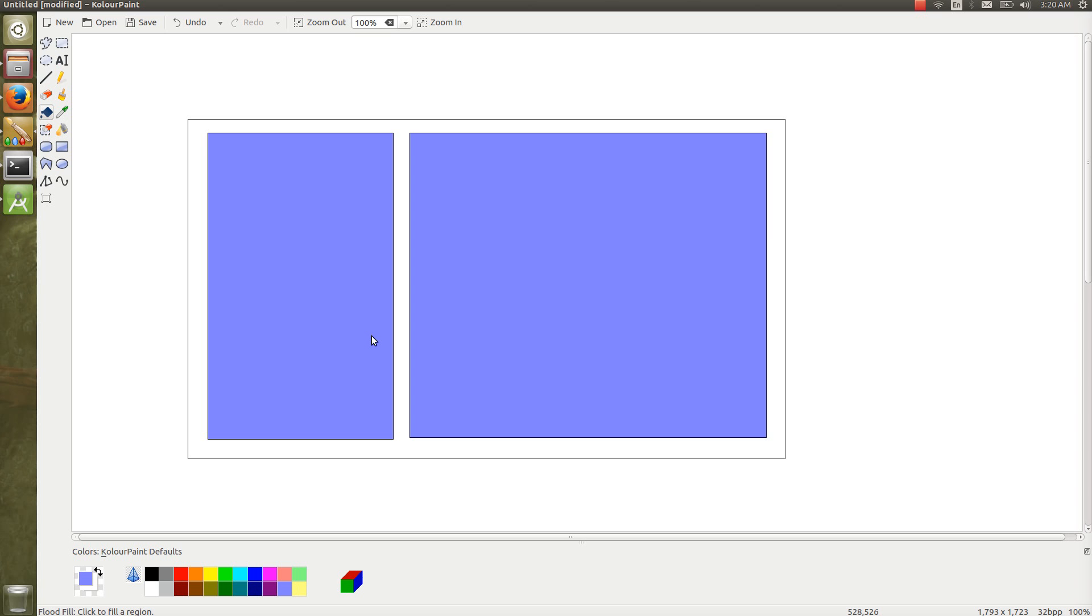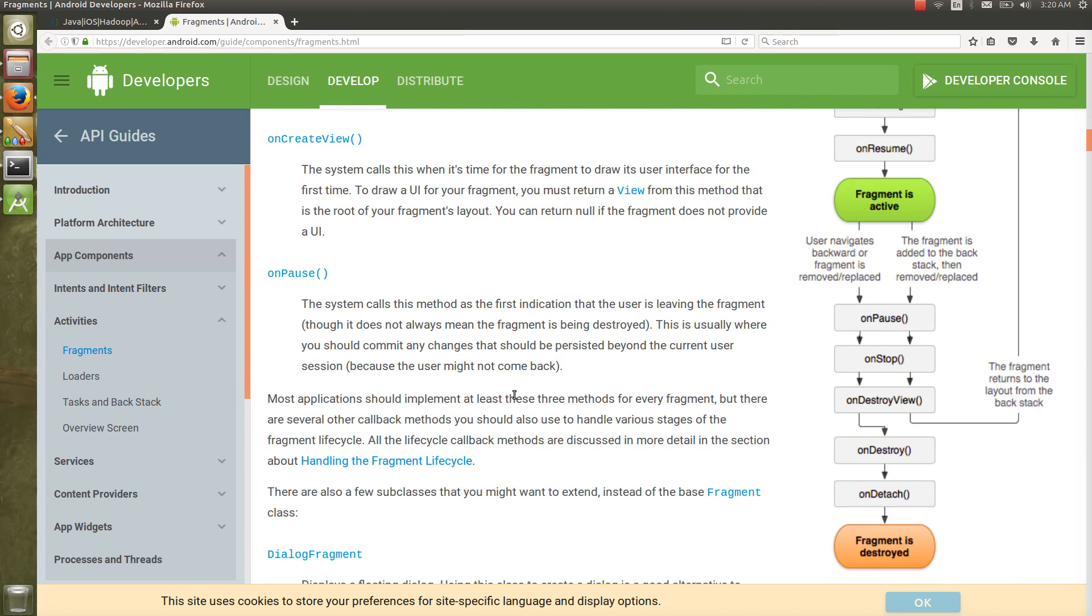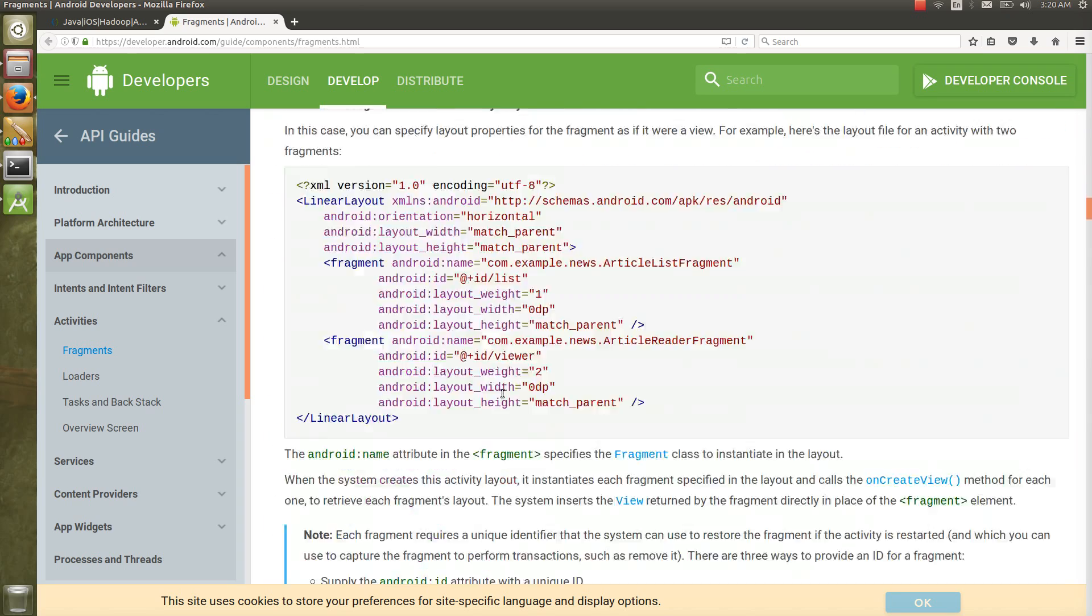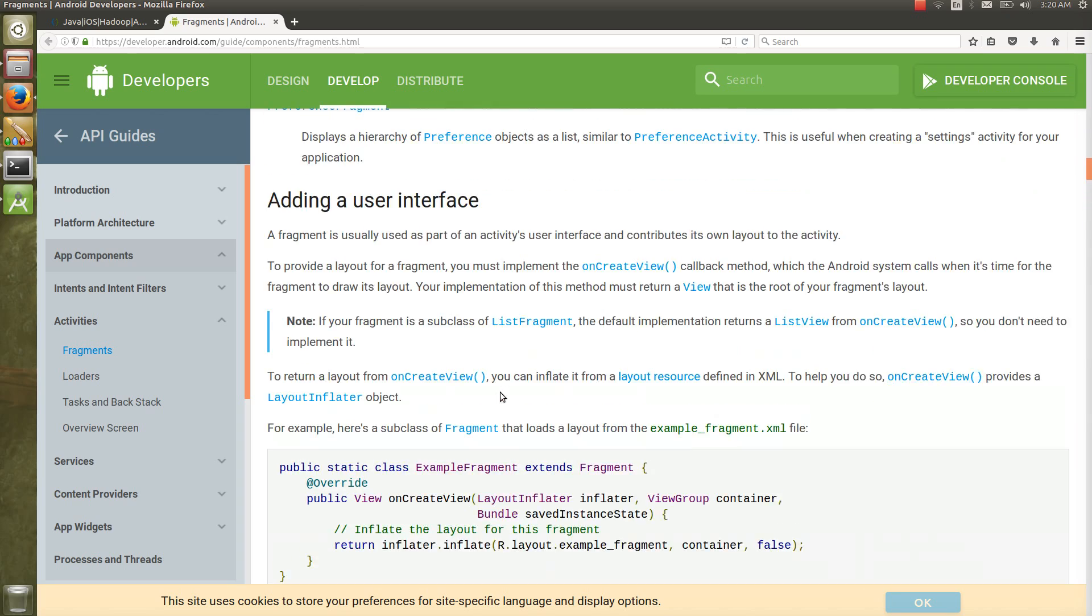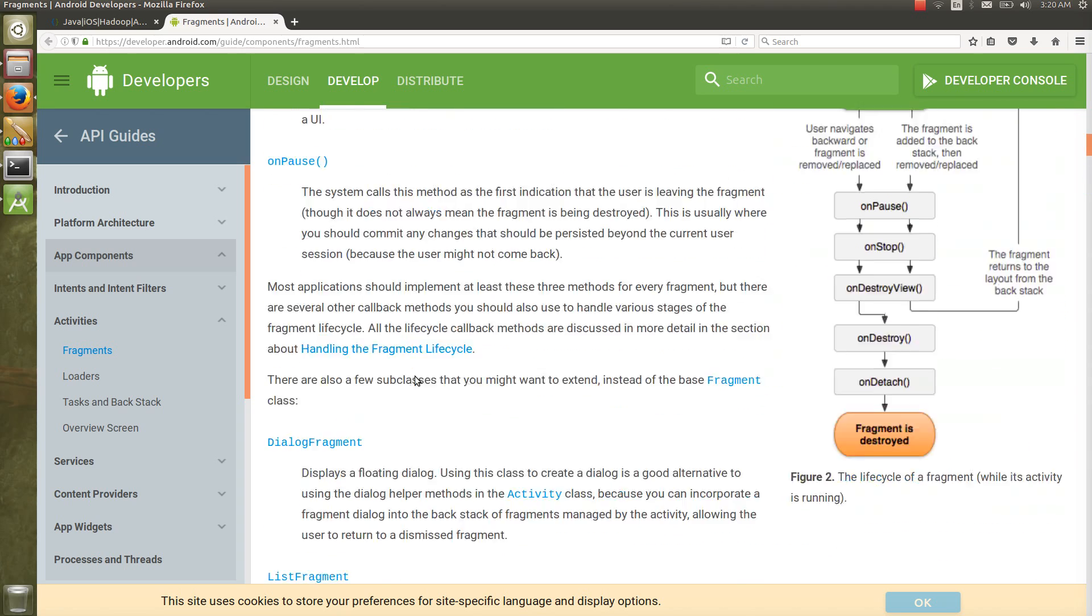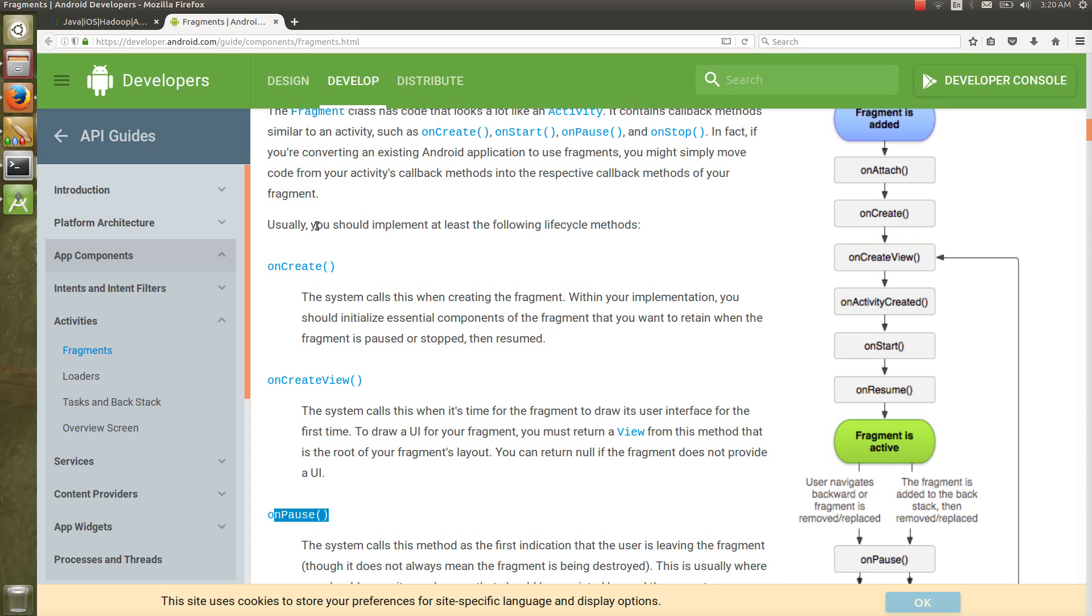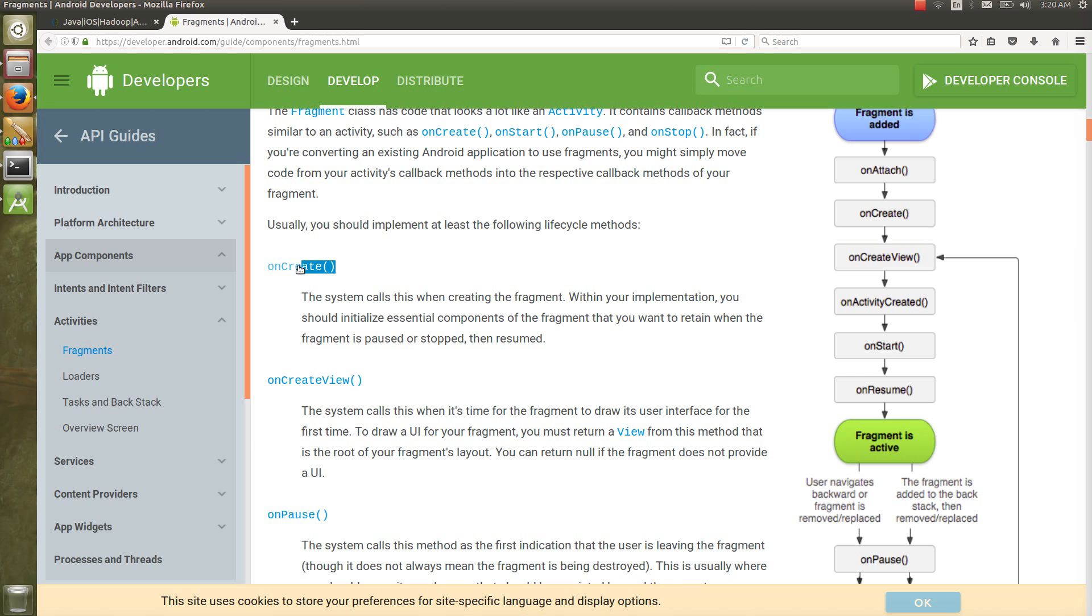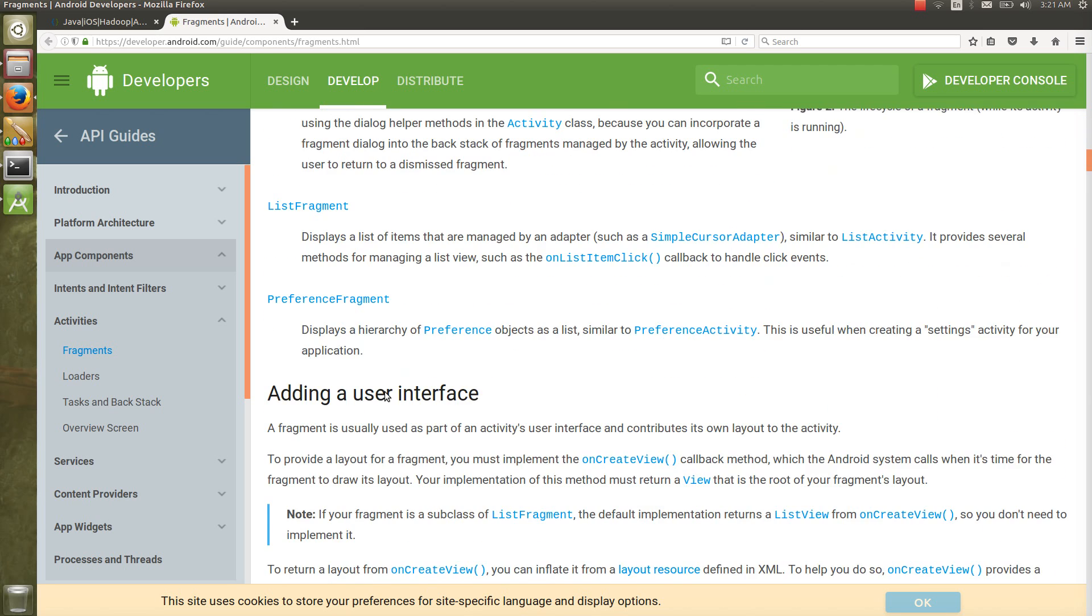This is a bit of theory behind the fragment. Many methods are there. We'll see at the time of coding which methods to override. Here are the primary methods: onCreate, onCreateView, and onPause. Usually you should implement at least these lifecycle methods. If you want to register a broadcast receiver, you might need to override onStart as well as onStop. That is dependent on your typical need.